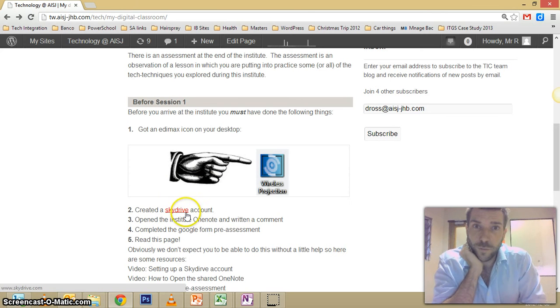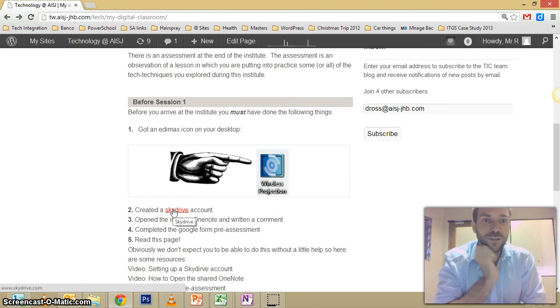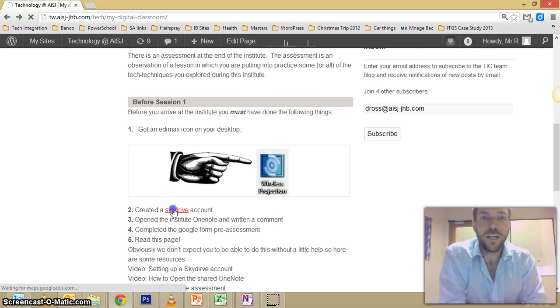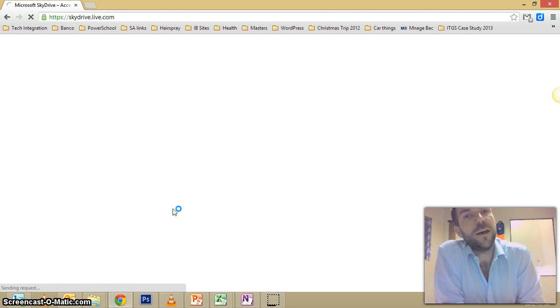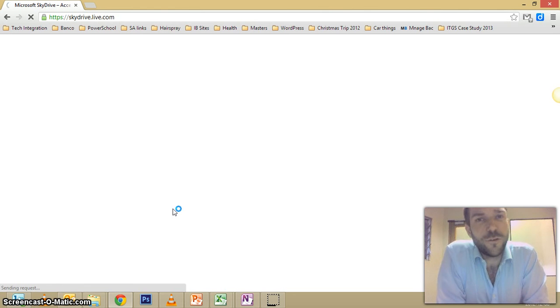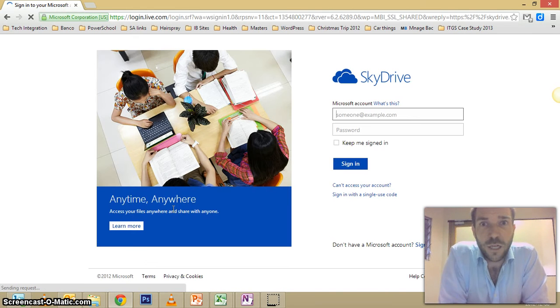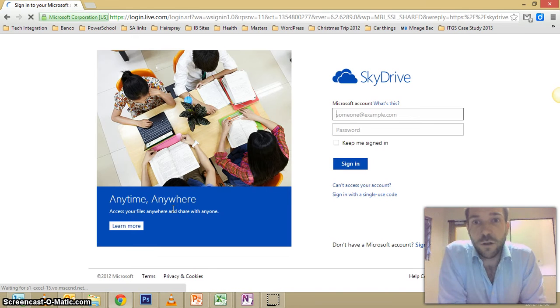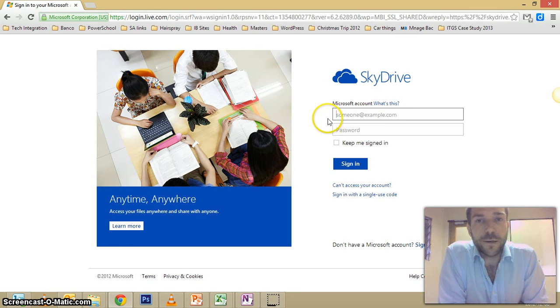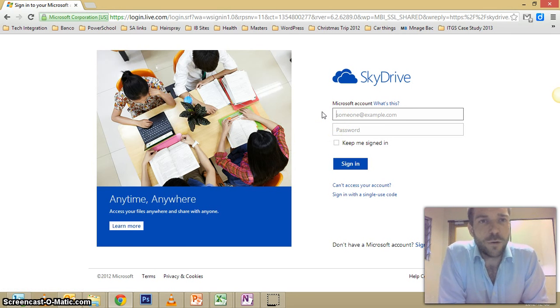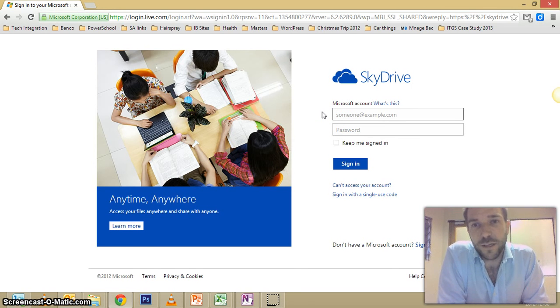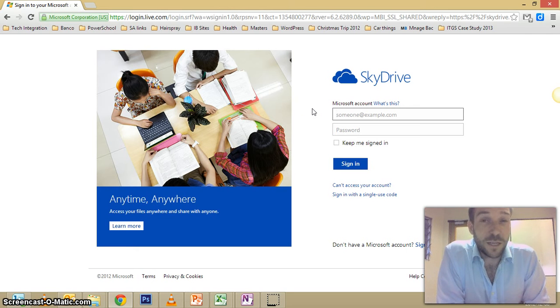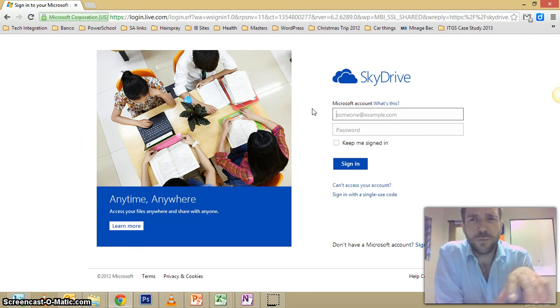So this one's all about logging on to SkyDrive. As you can see there's a link here you can click that takes you right there. If you've already got a Microsoft account you don't need to do this, you can log in straight away with your Hotmail account. You need to think about how you want to arrange your accounts. We'll talk a bit more about this in the institute because we're going to be making a lot of accounts.